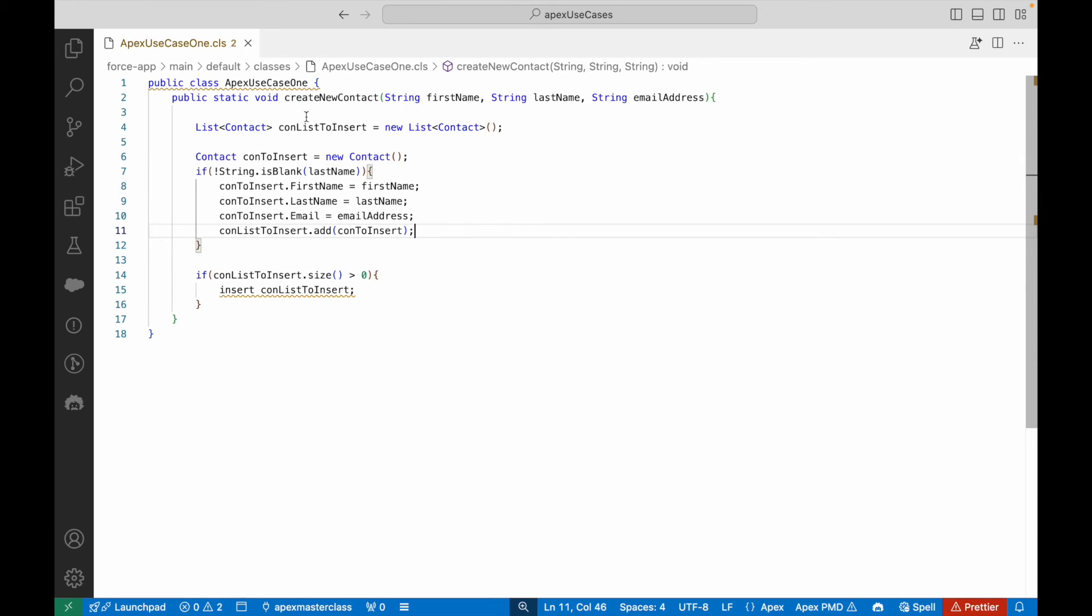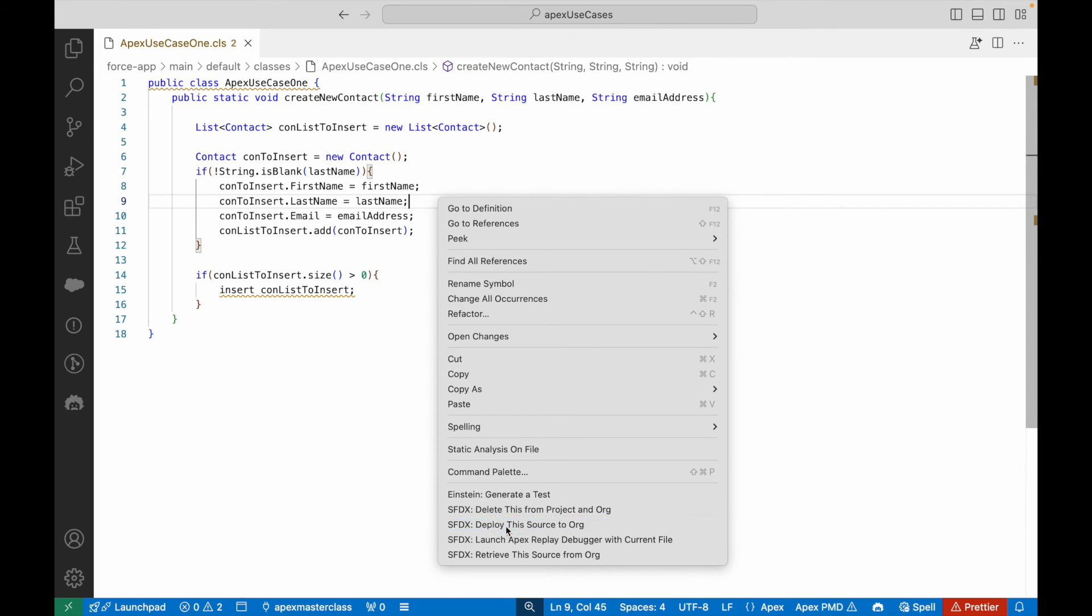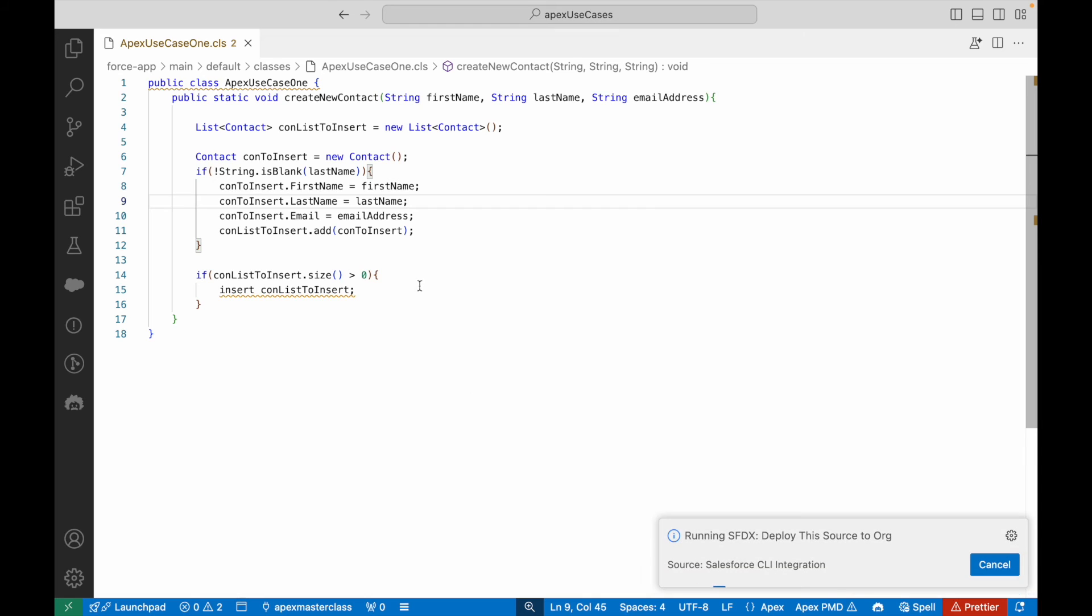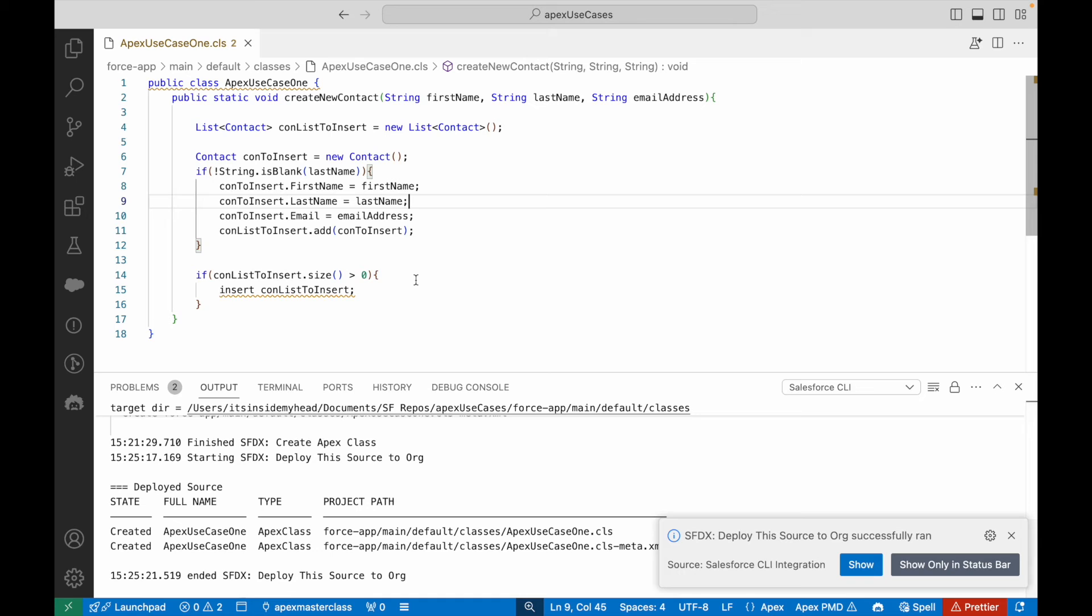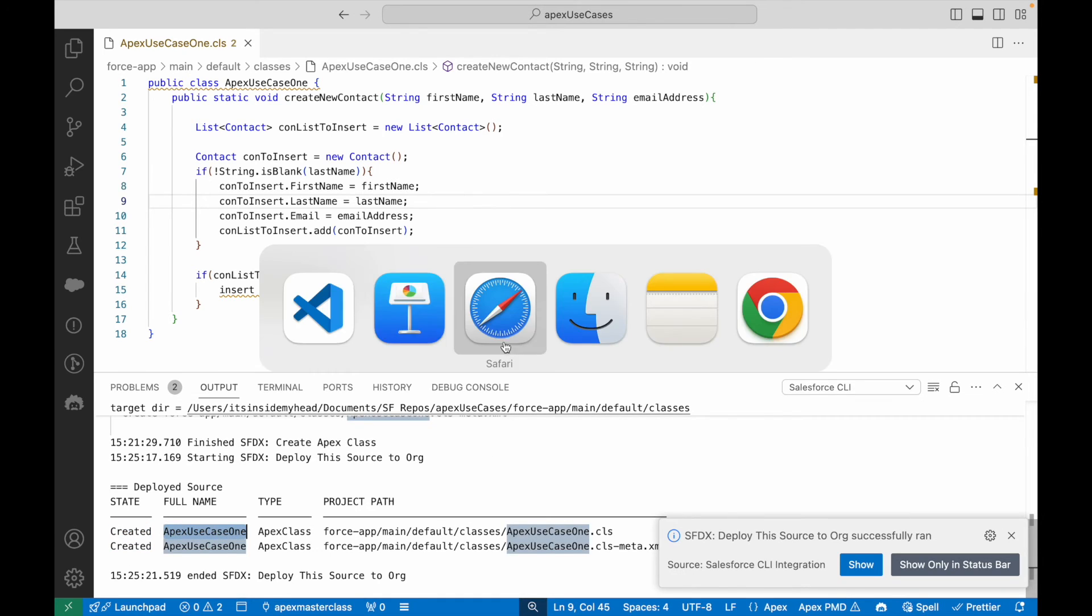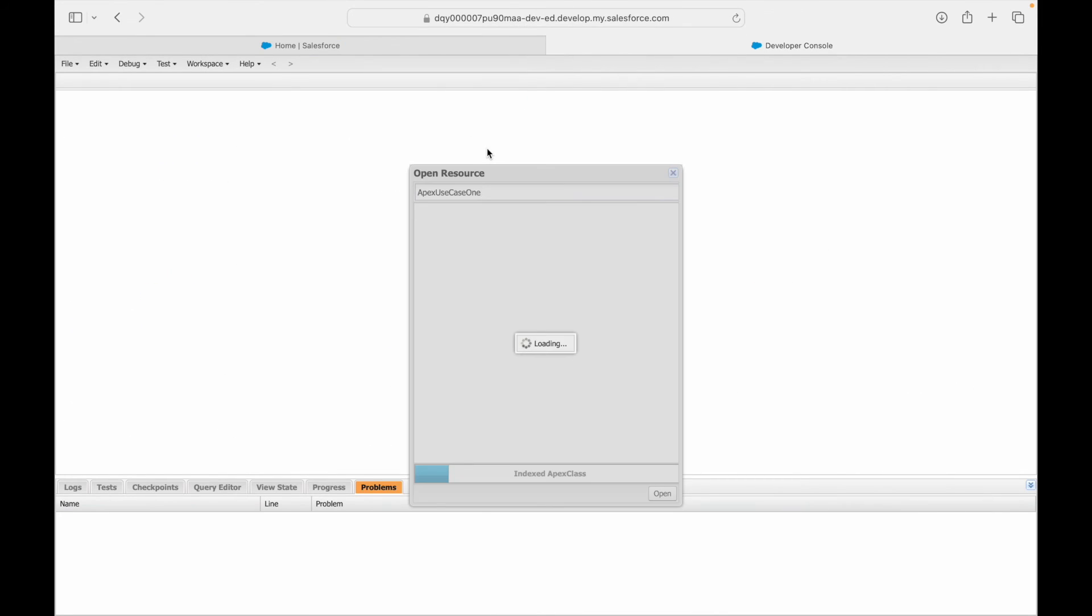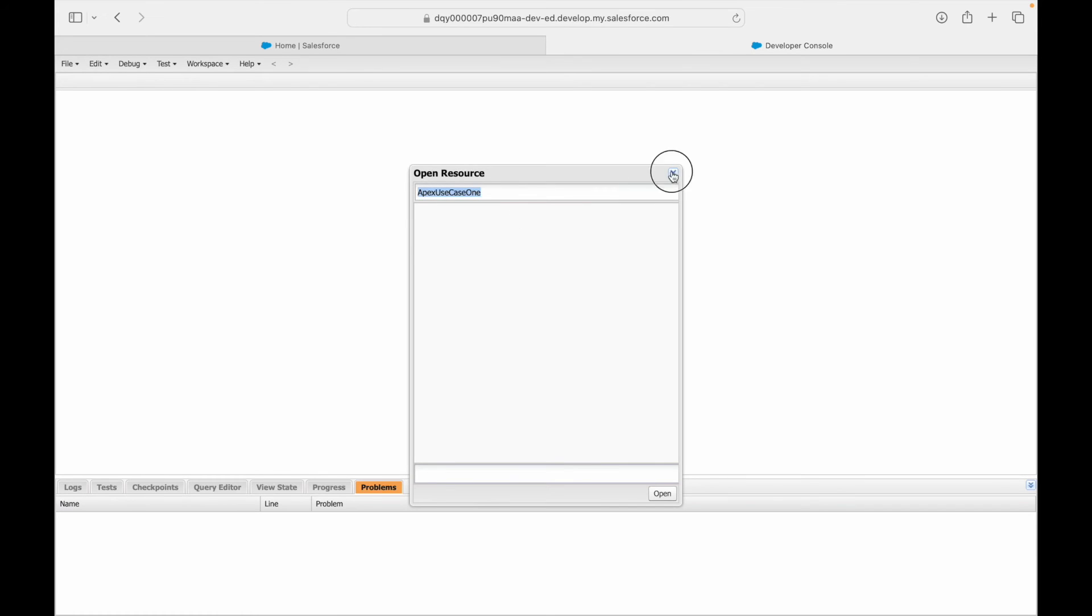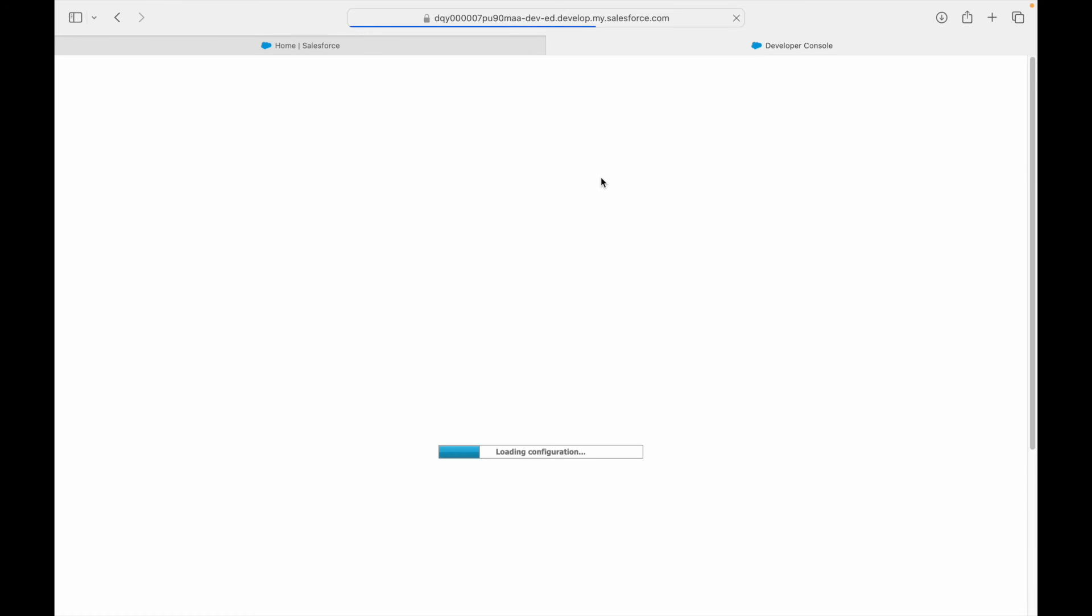Now we're good with this use case. We'll quickly say deploy source to org. When I deploy, this compiles, and if there's an error it will show here. There was no error, so the class was created. It's called ApexUseCaseOne. Let's refresh and it should show up.